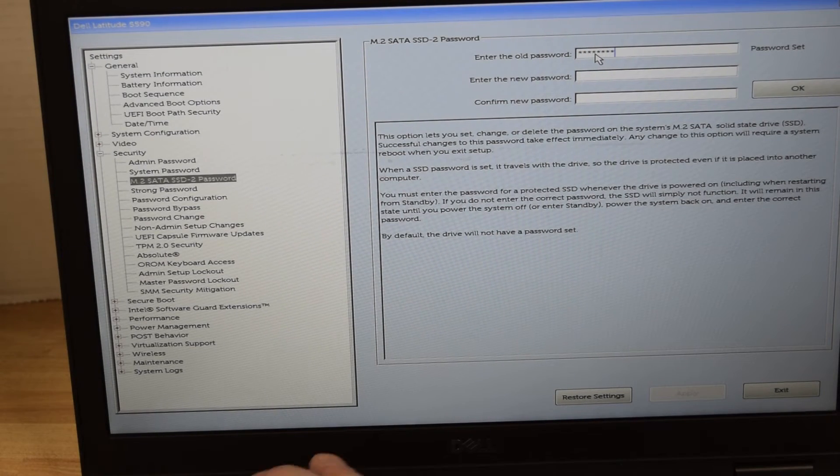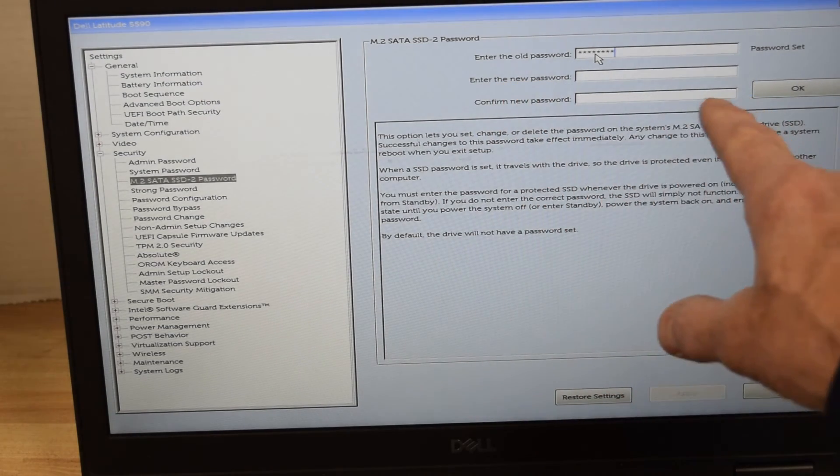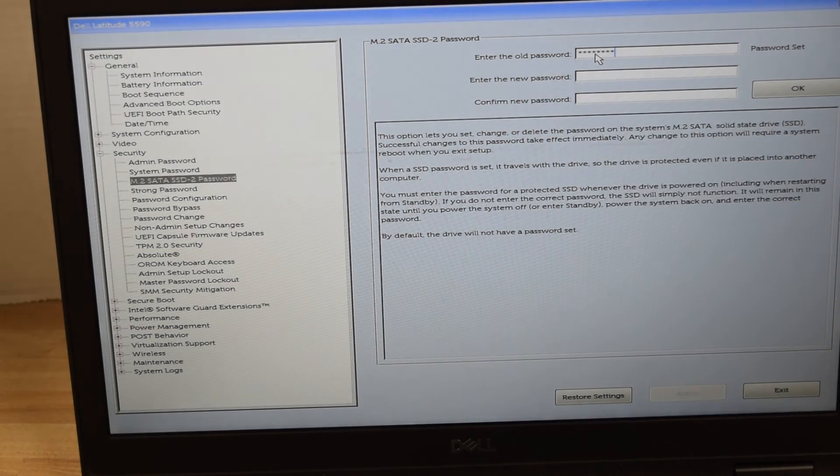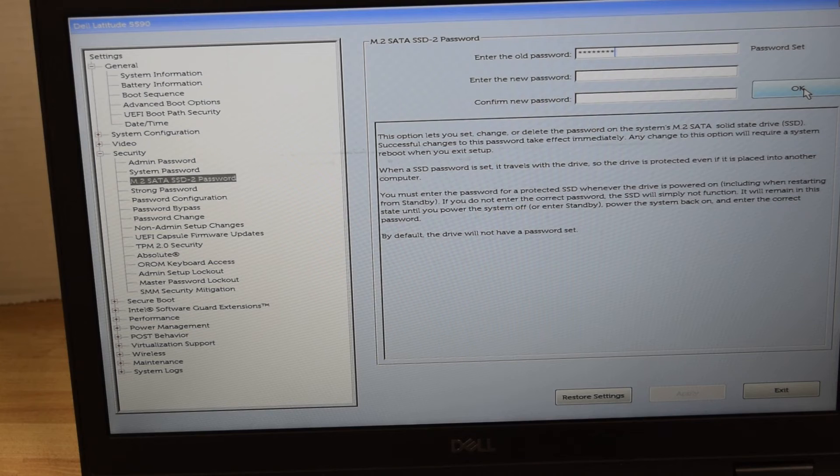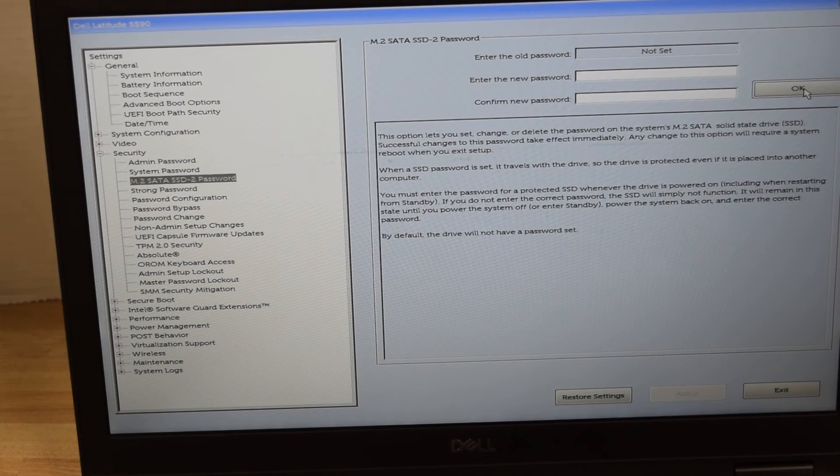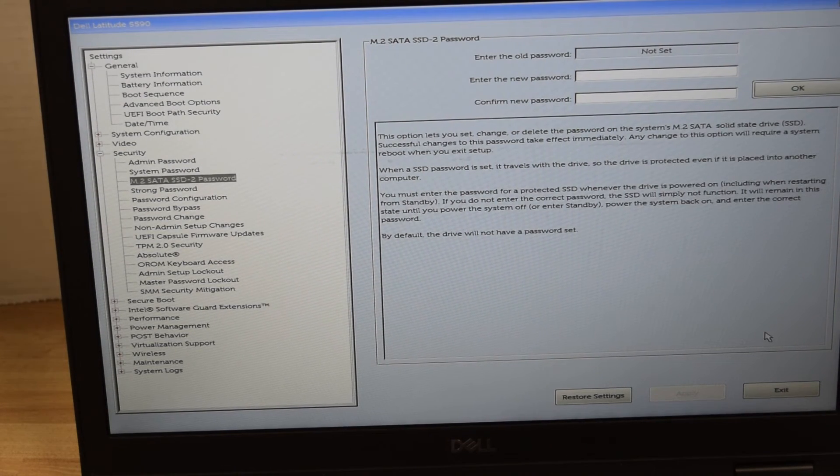And since I want to remove it, I'm going to not enter a new password, just like we did on the previous two, and hit the OK button. And it resets and takes the password that was currently on the hard drive and eliminates it.